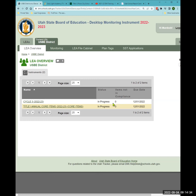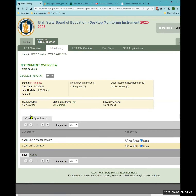Items not in compliance currently says zero. If the DMI is returned to you, it will show how many items you need to address. Clicking on that takes you right to the criteria questions. For cycle three: is your LEA a charter school, and is your LEA a district? If you're a charter, you'd click yes to the first and no to the second.